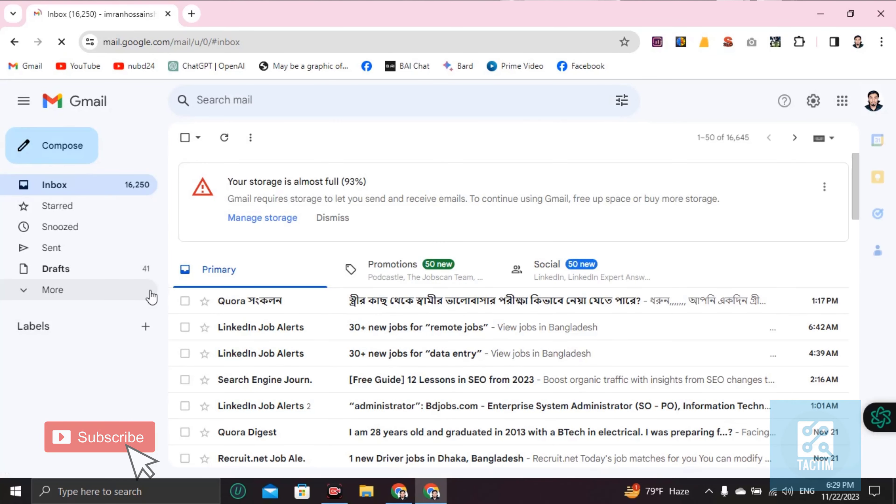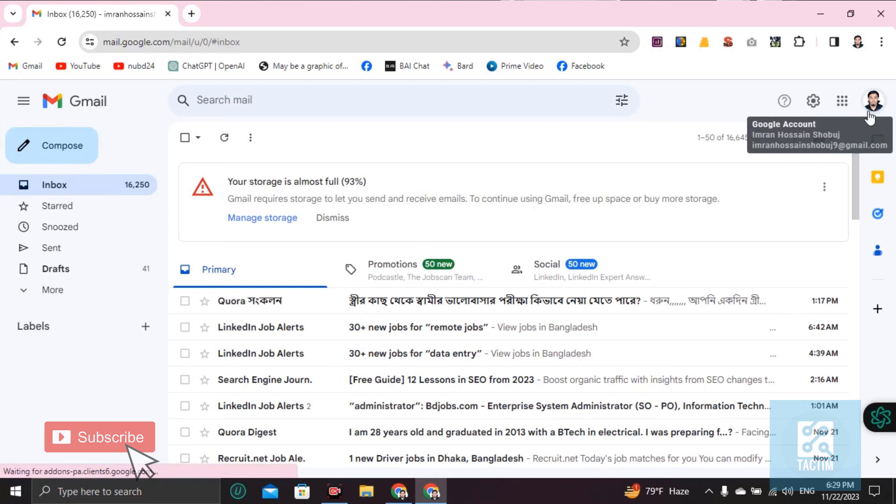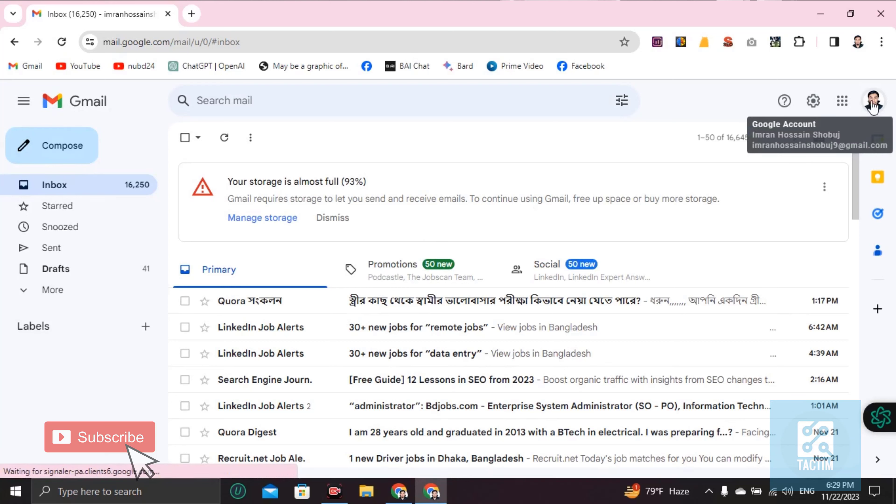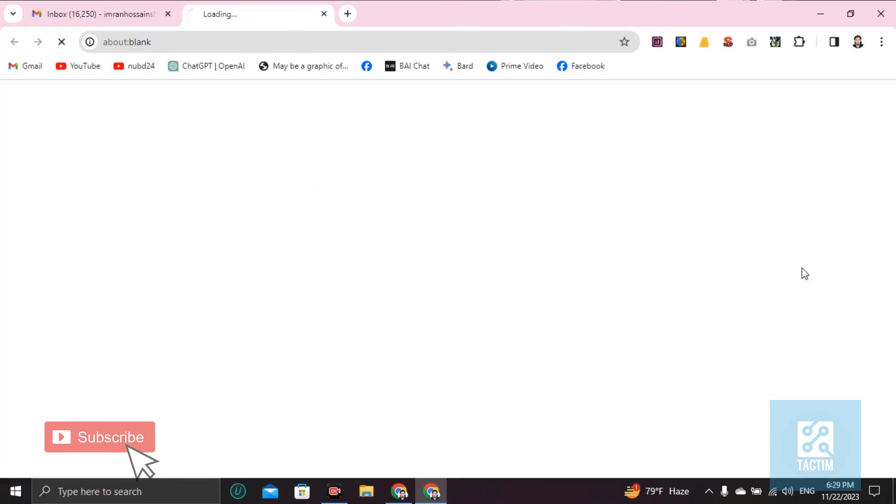You will find your profile icon in the top right corner. Just click on this, and then you'll see 'Manage your Google account.' Click on this blue button.